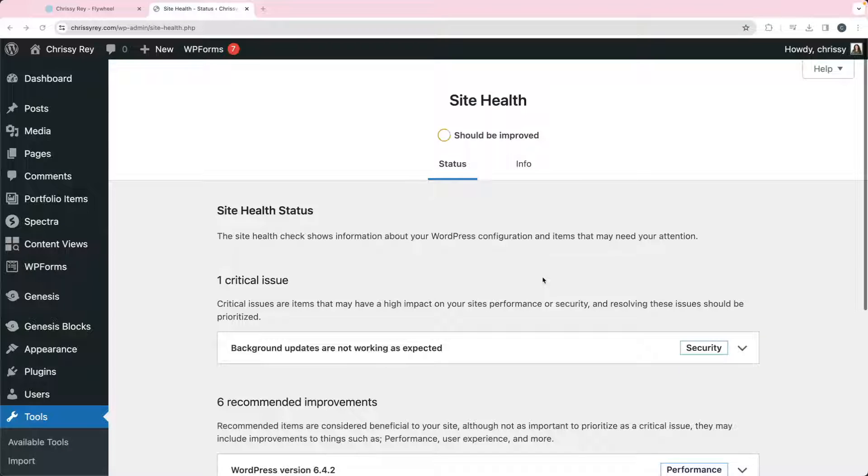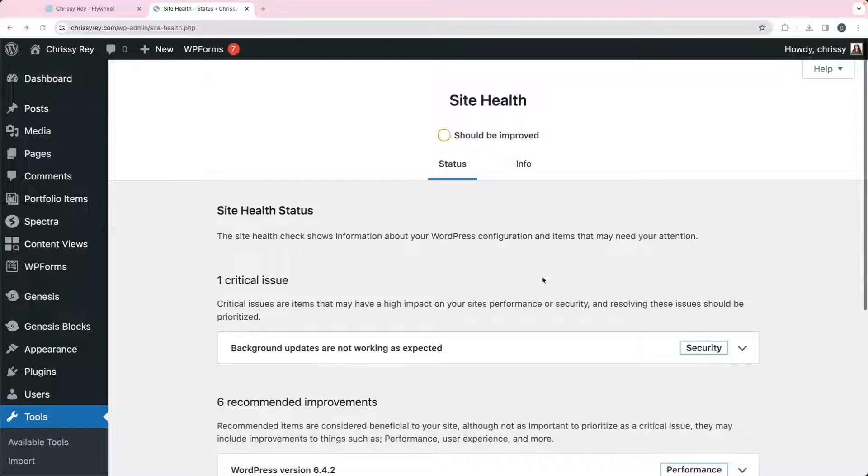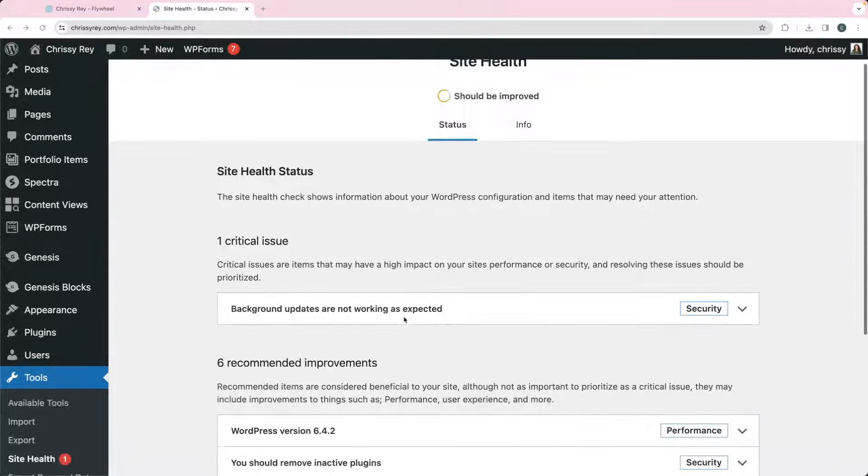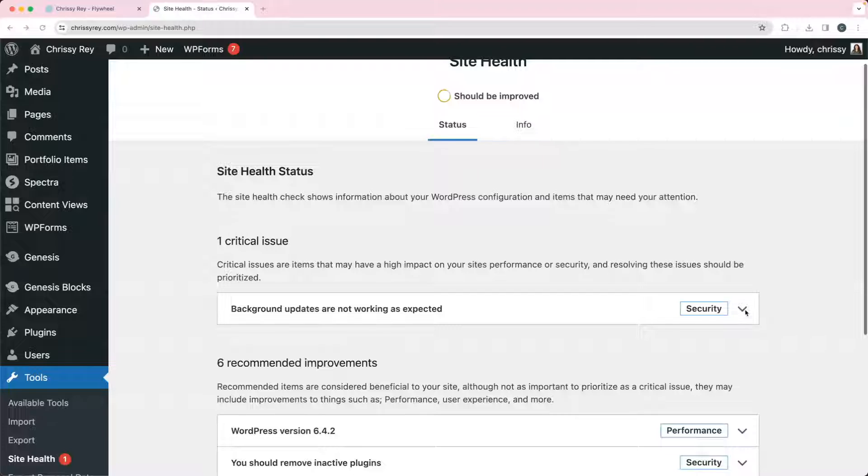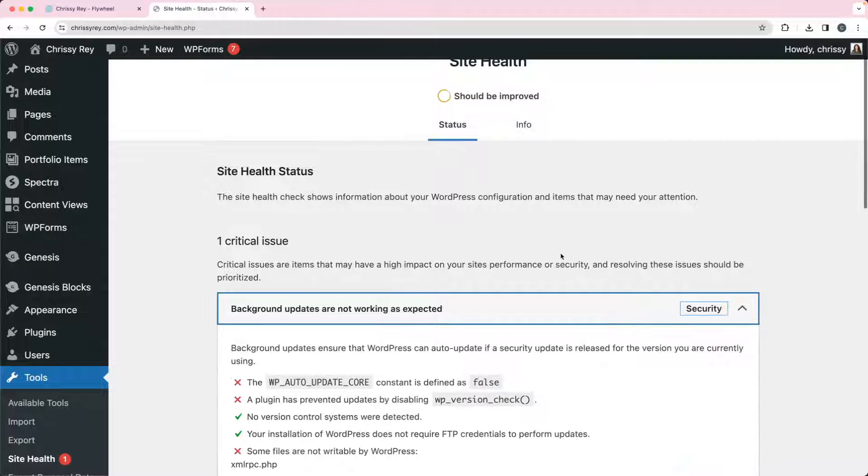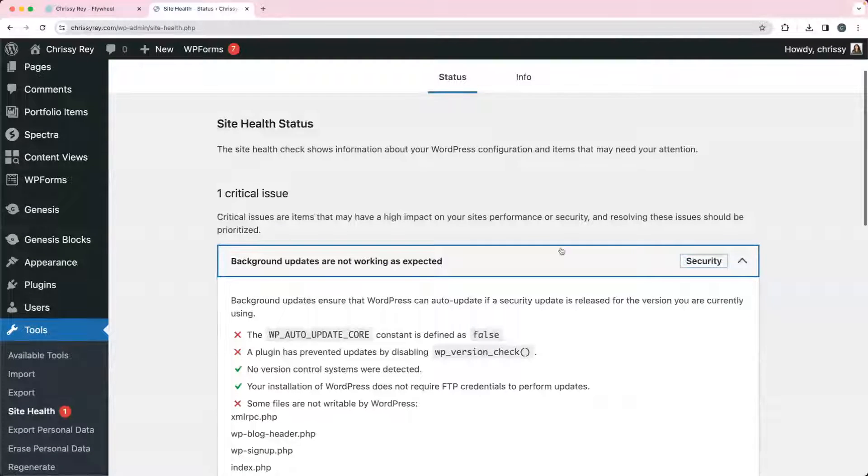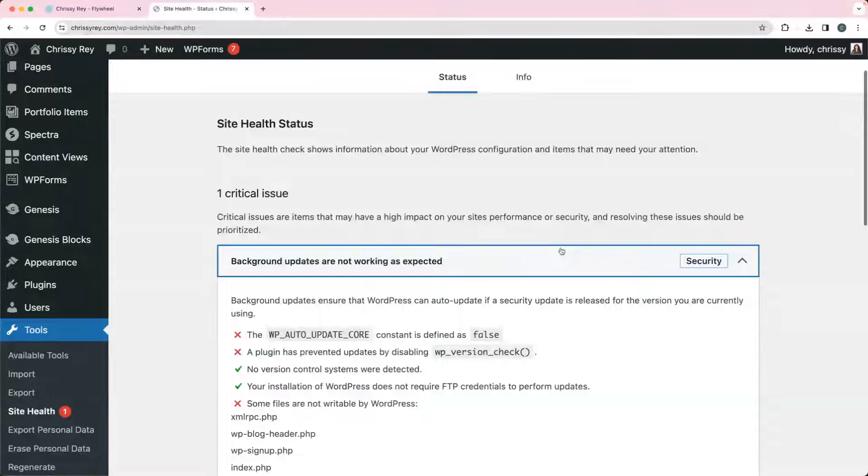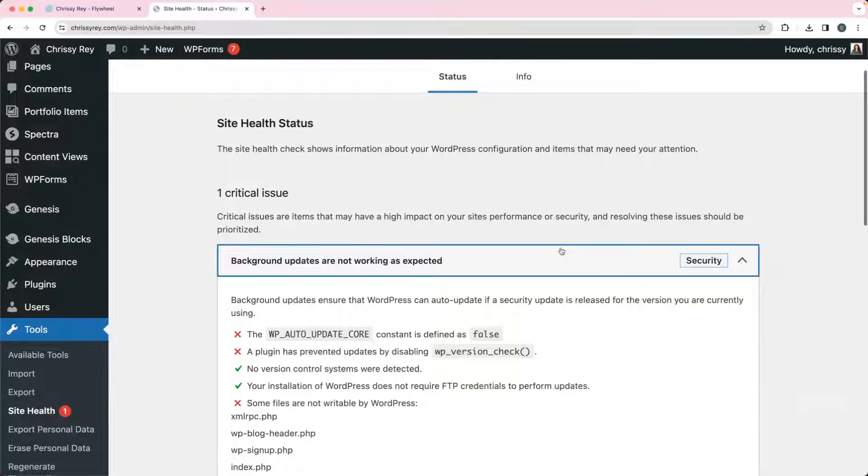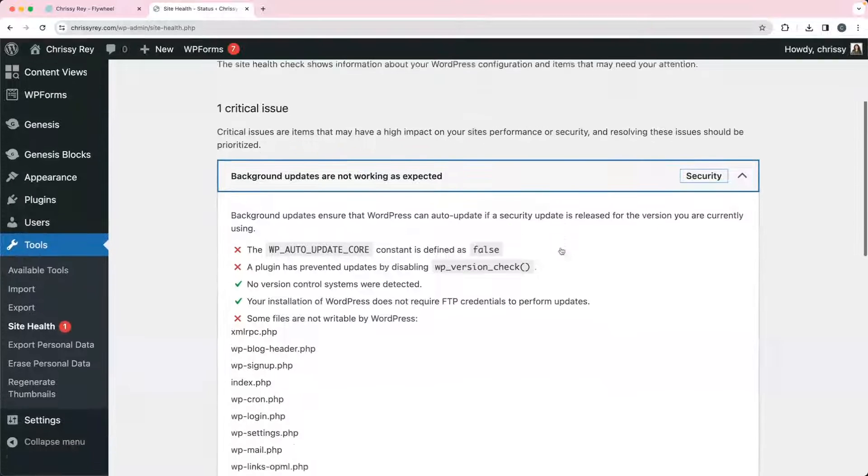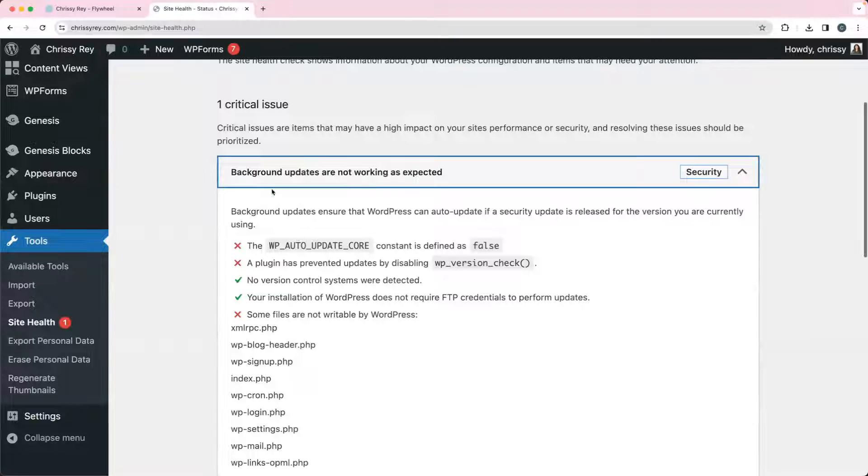We get asked this question pretty often, so I figured it was good to make a video for it. If your site health is saying that your background updates are not working as expected, and we can see that here, and your website is hosted on managed hosting like Flywheel, possibly WP Engine...